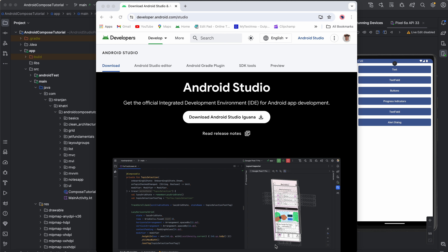What is Android Studio? Android Studio is a tool to create Android applications. It is based on IntelliJ platform — an IDE, that is an Integrated Development Environment by JetBrains, that provides powerful tools to create Android applications.